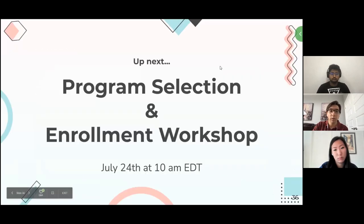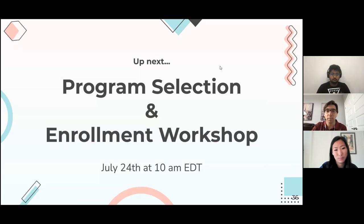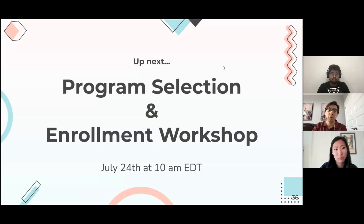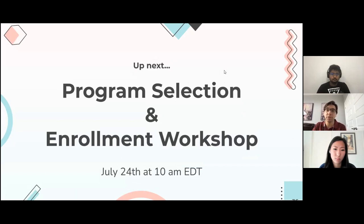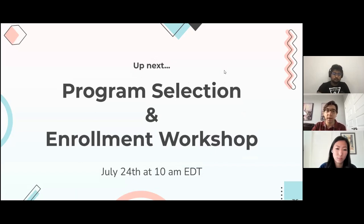That concludes our presentation. The next workshop will be a program selection workshop — very good for anyone wanting to know more about how the program system actually works, since you don't have to choose a program right now but at the end of your first year. Be sure to tune in. With that, we open the floor to Q&A.